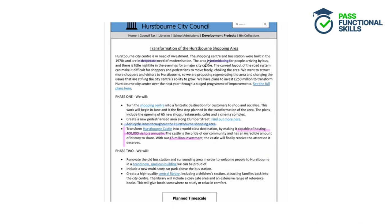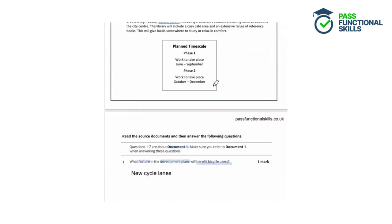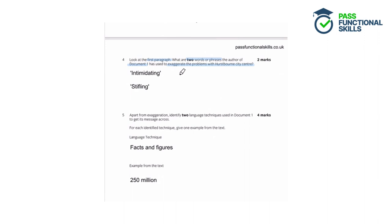There is little nightlife in the evenings. The current road layout can make it difficult for shoppers and pedestrians to move freely, choking the area — a vivid metaphor used to exaggerate the problems. And the issues are described as stifling the city centre's ability to grow, another word exaggerating and highlighting how negative things are. The student identified intimidating and stifling — both from the first paragraph — and would get both marks for this question.